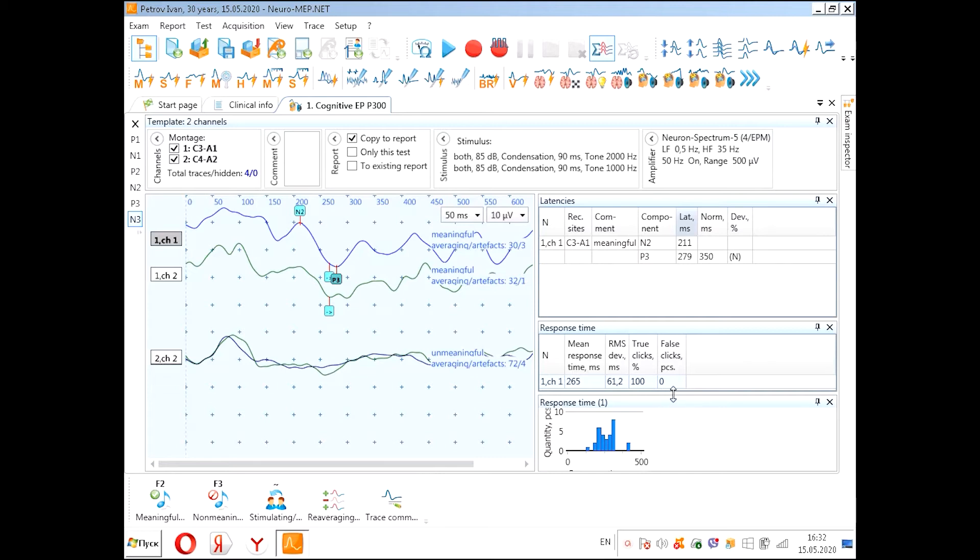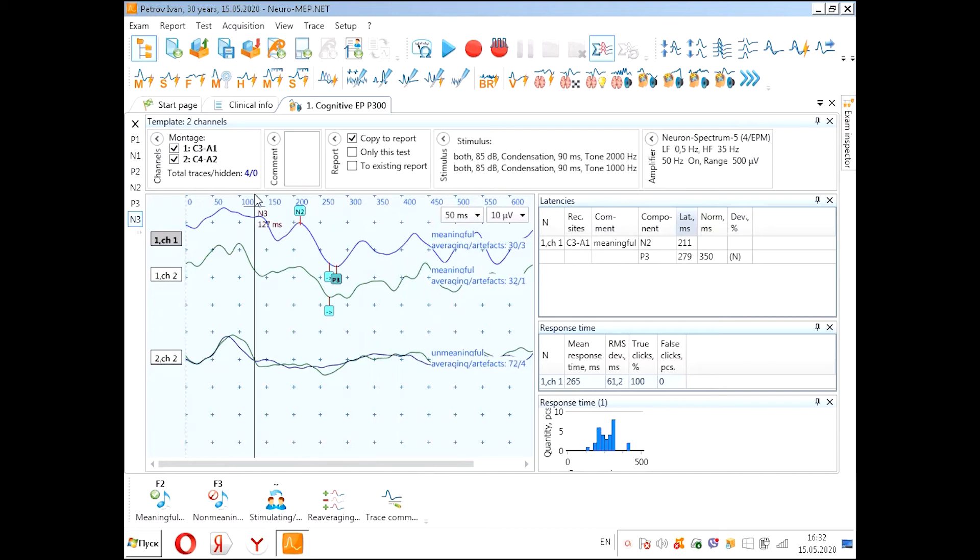And here we see the histogram of response time due to the quantity of our clicks. Now we can save.